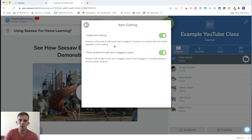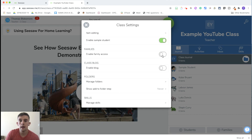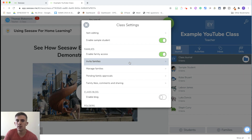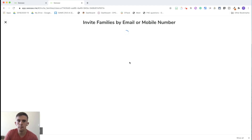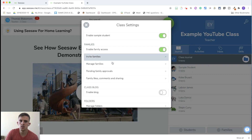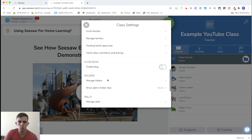You can also choose whether new items require approval — that's important in case children submit random bits and pieces, as sometimes children do. Item editing allows you to choose whether children can go back and edit their work, which is important for self-correction. You can also enable family access, which gives parents the opportunity to see their children's work. You can invite families by submitting their email address, and you can manage what parents can or can't see and how they interact with the children's work.